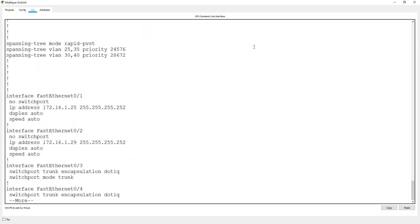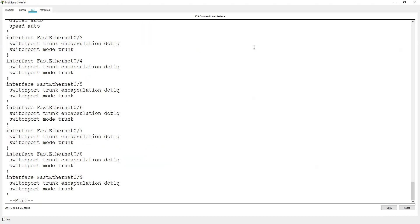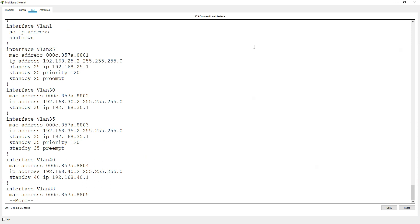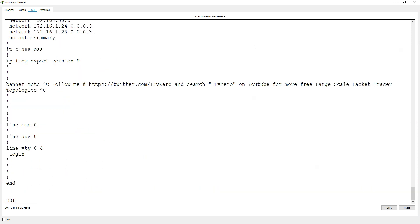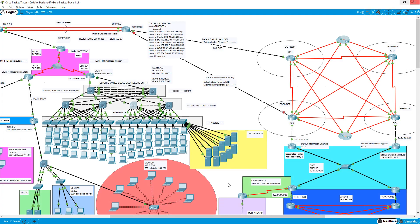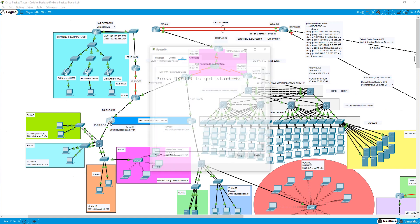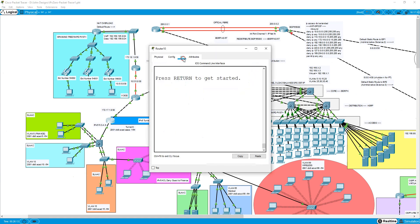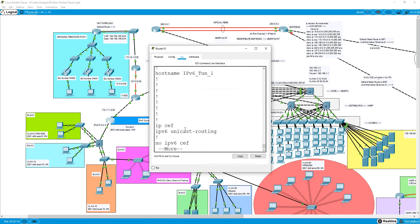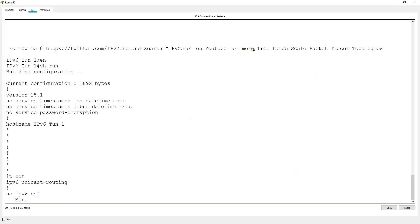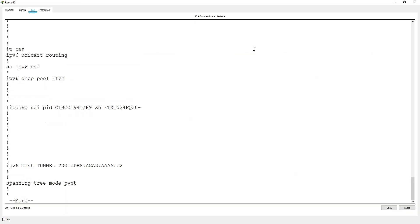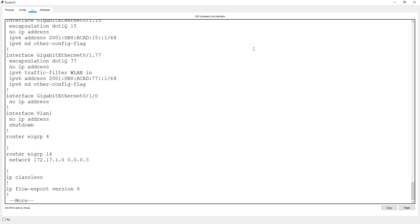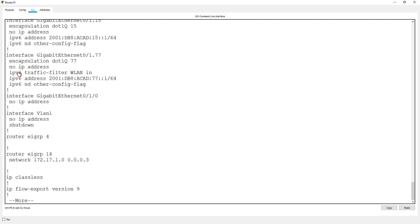On this one we've got an IPv6 over IPv4 tunnel configured. Just some tunnel stuff. DHCP IPv6.